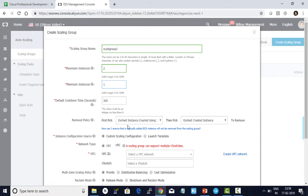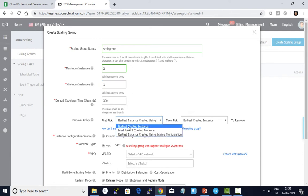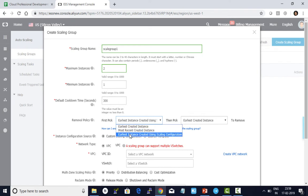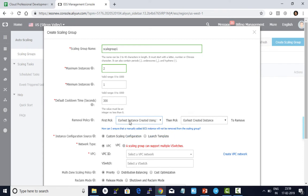Removal policies determine which ECS needs to be removed when scaling in. It will follow either earliest created instance, most recent created instance, or earliest created instance using scaling configuration. The default values are updated here. The network type is the default VPC.